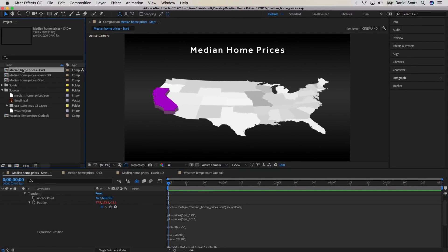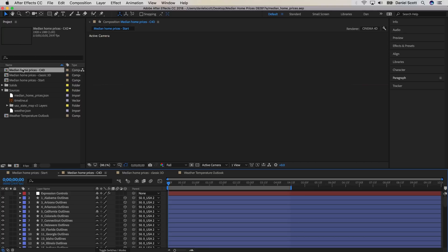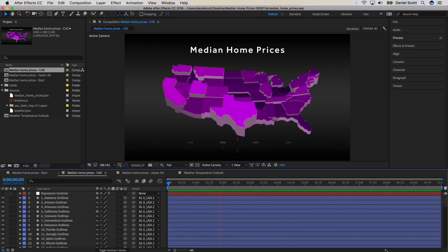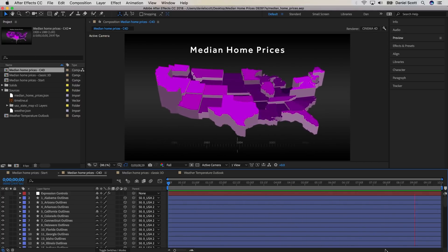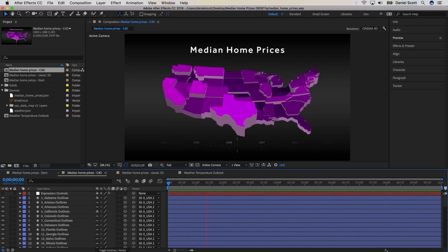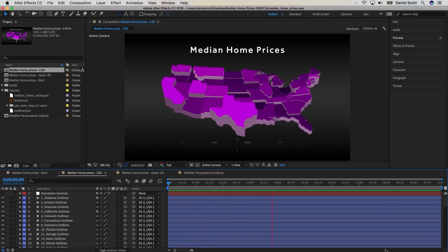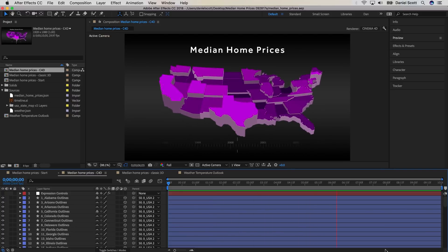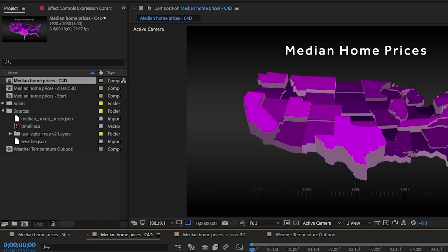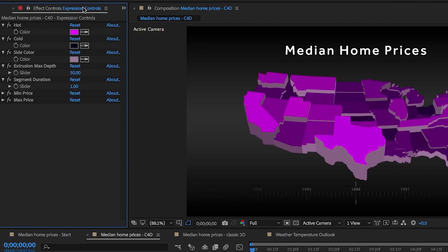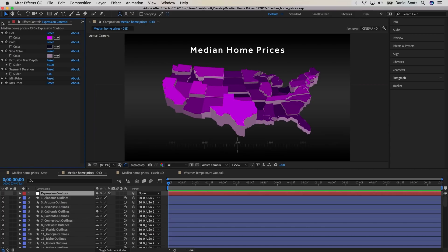I'll show you this more complete example here. And you can see now we're using all of the years with all of the states. You can see the colors update depending on the data in the JSON file. We've also created this handy control panel, so we can make easy sweeping changes to say our hot and cold colors, our extrusion depth, and how long this animation runs for.